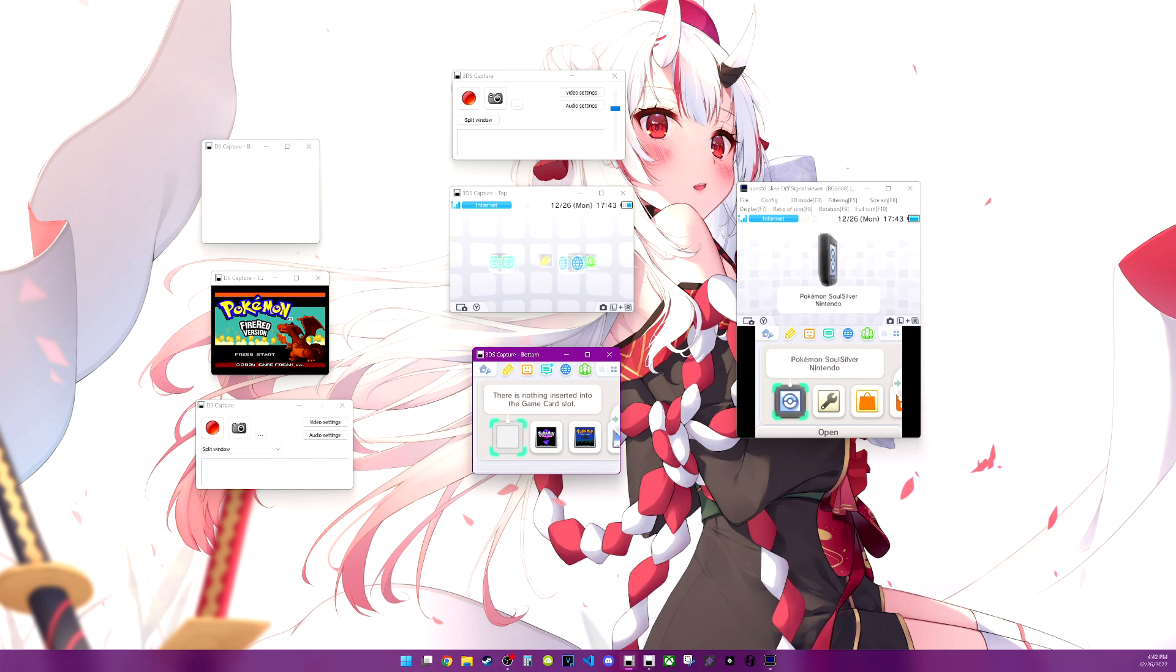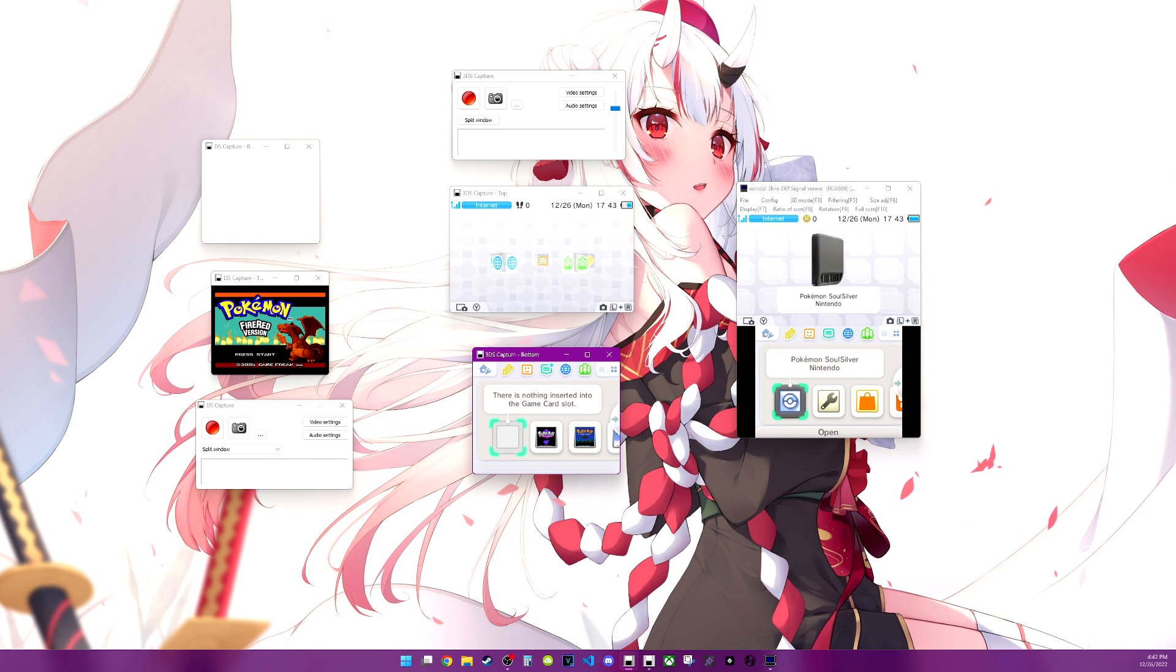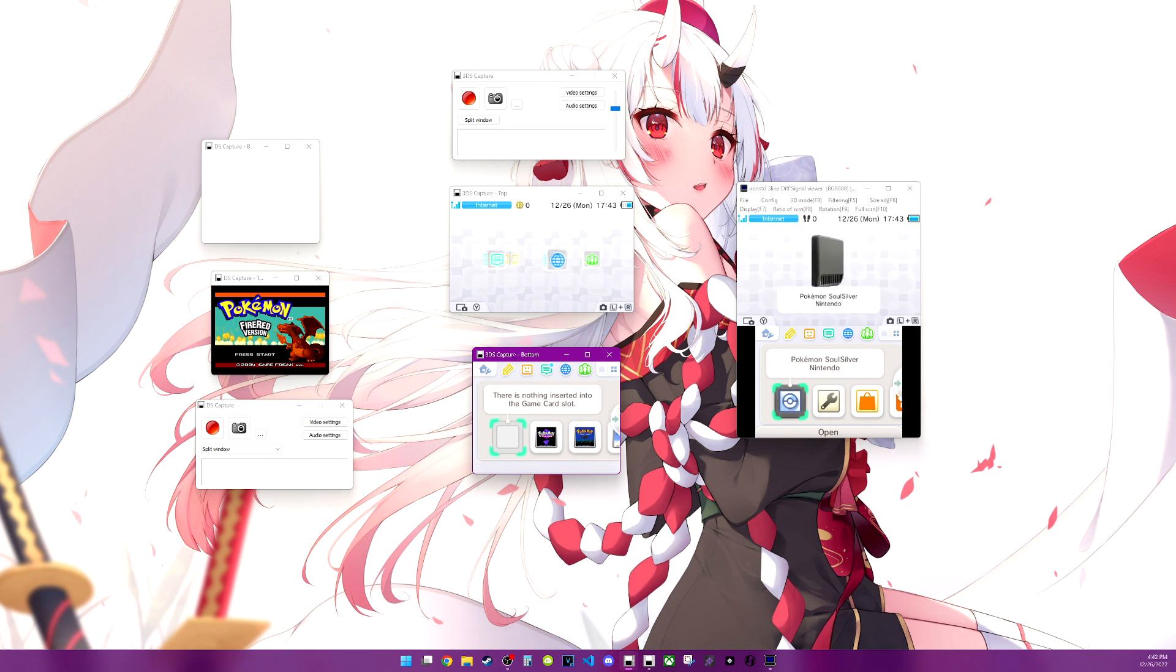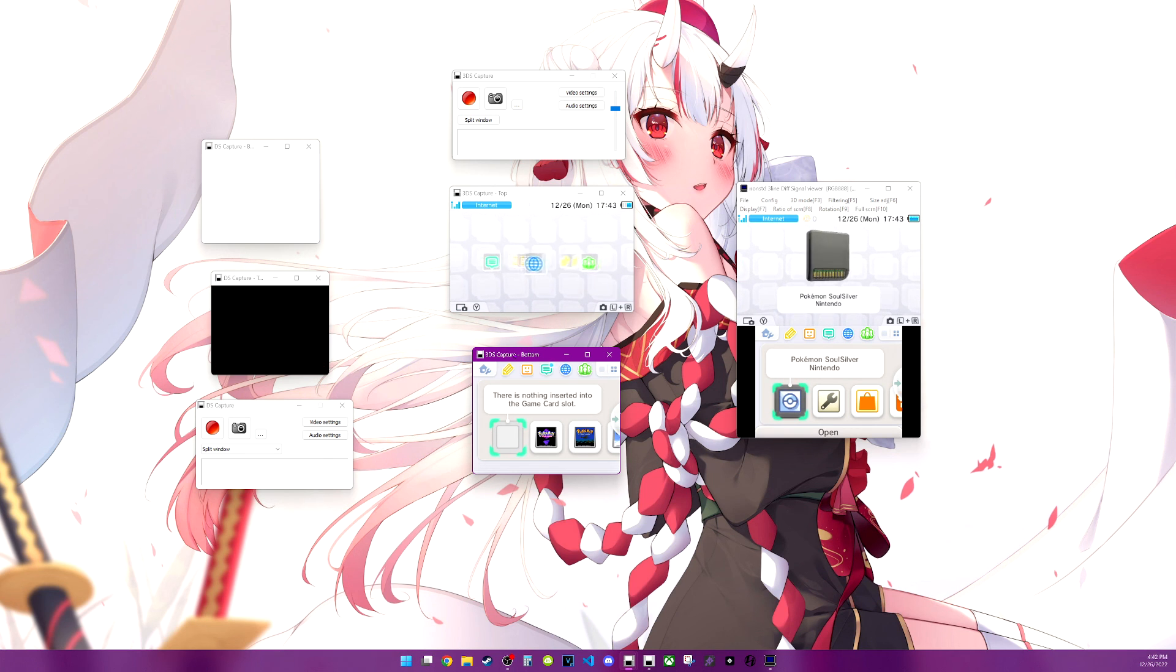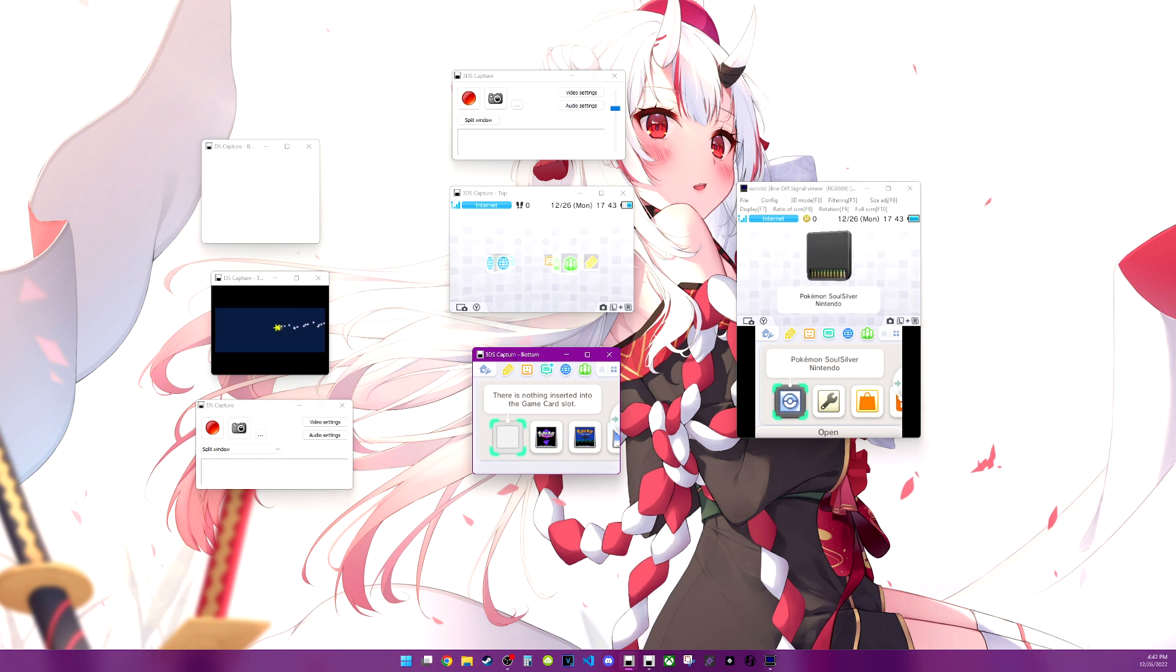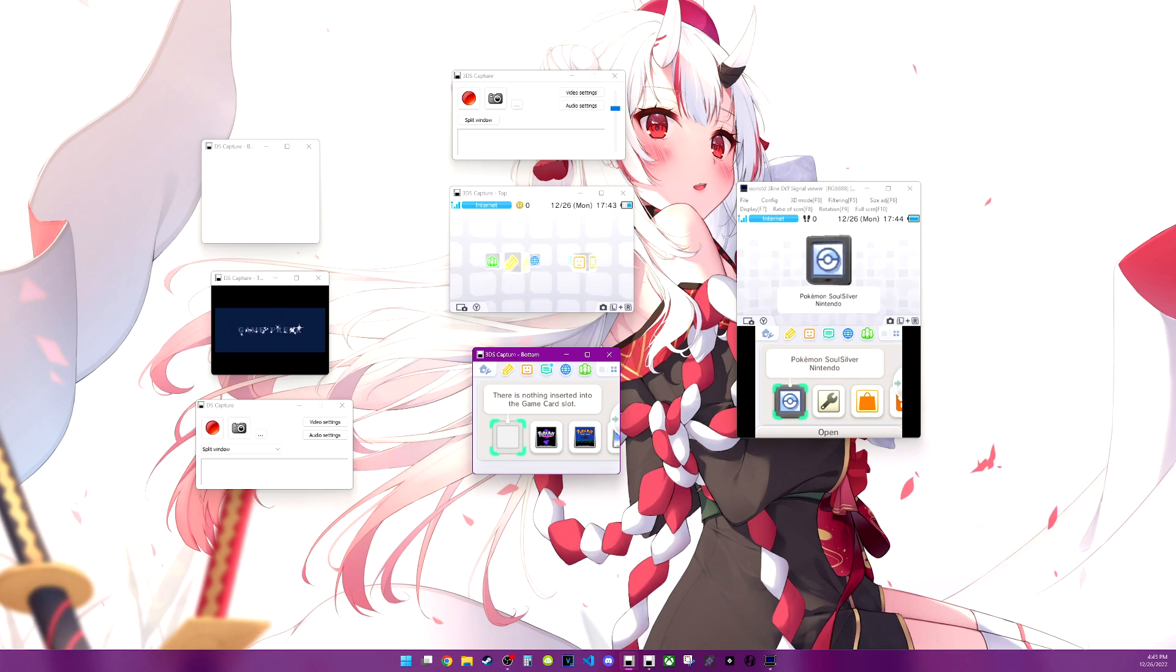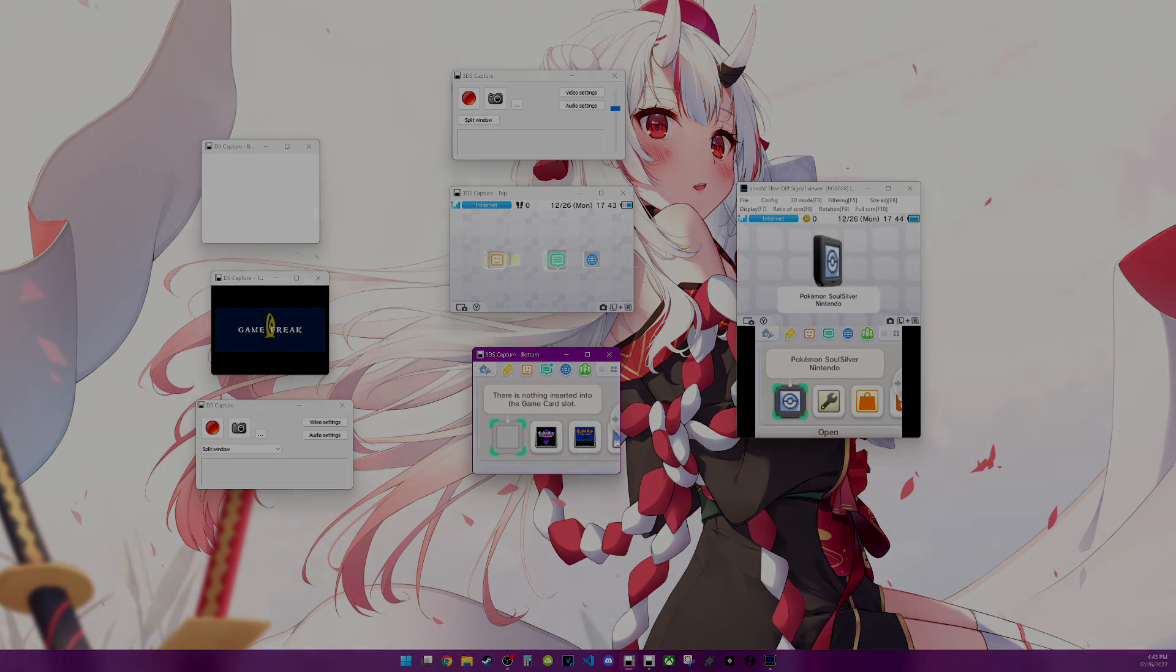But anyway, that is the three 3DS or DS capture softwares that we have here for these different capture cards. So anyway, hope you guys enjoyed. I know this kind of ran a little long, I think, just going over the optimized ones. But yeah, hope you guys enjoyed that. And thank you guys for watching. And I'll see you guys in another video. Bye.